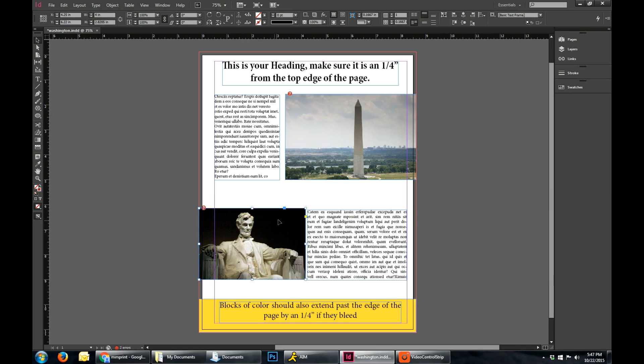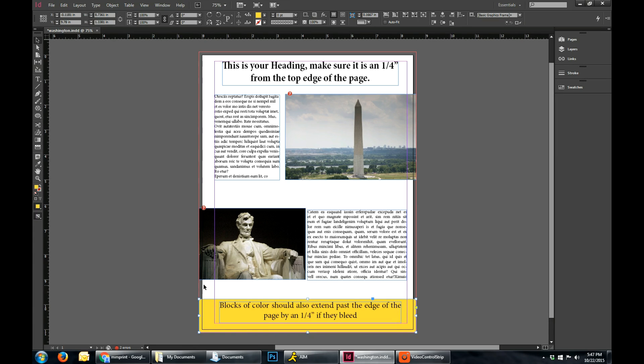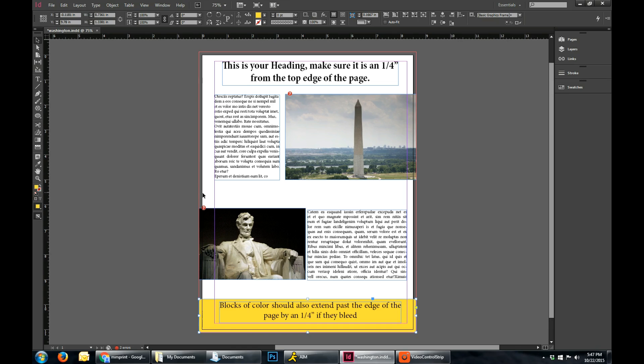And you'll see that when we place pictures in here, or blocks of color or anything like that, or even if you have words that are extending over, you want to make sure that it goes past the edge of the paper, which is visualized by that black line around there, and make sure it goes all the way to the red area.